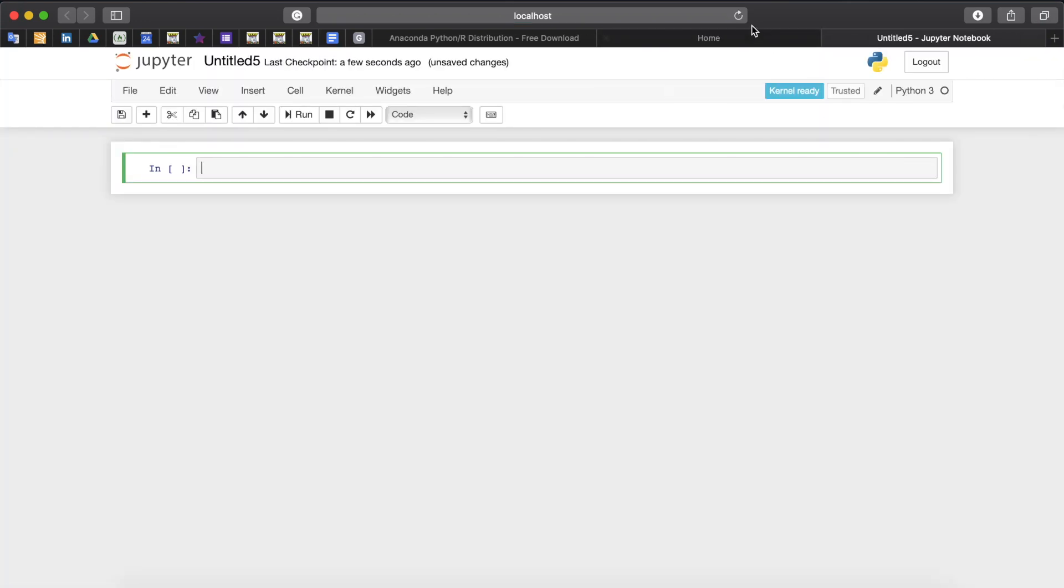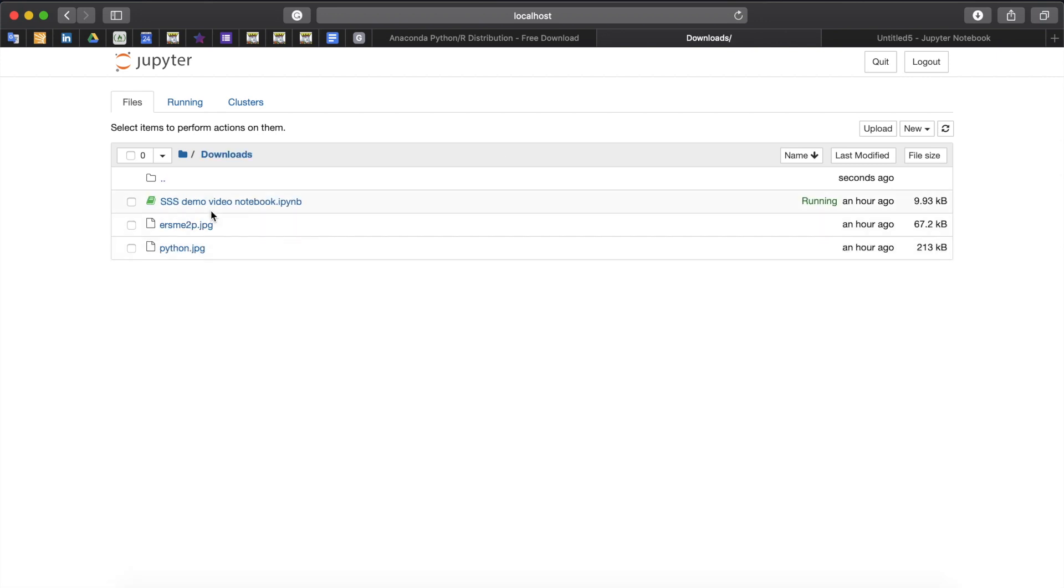Or you can choose to open the existing notebook by navigating to its location. For example by going to downloads and clicking on SSS demo video notebook. As you can see all notebooks have extensions IPYNB which stands for IPython notebook.